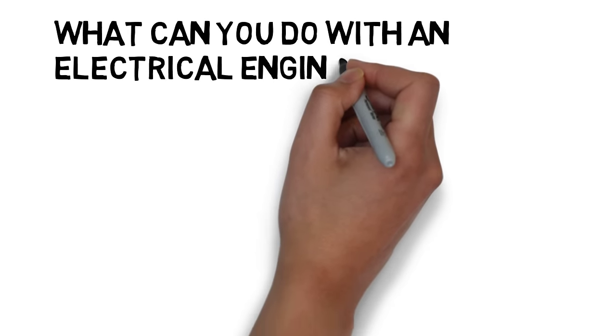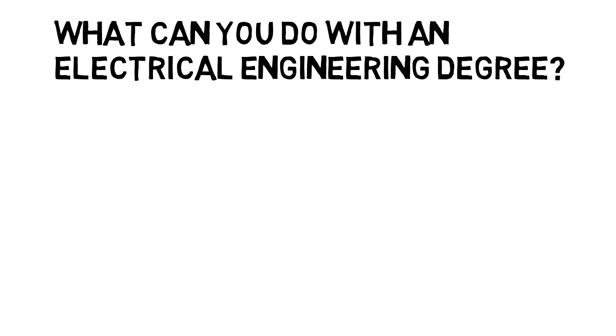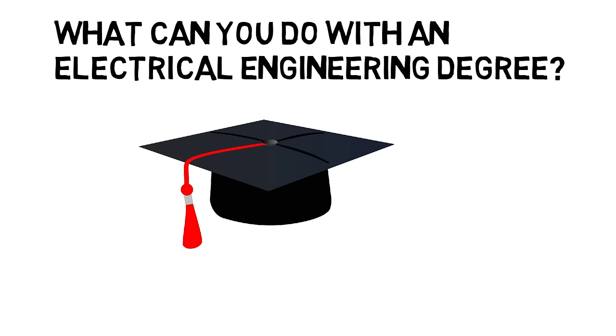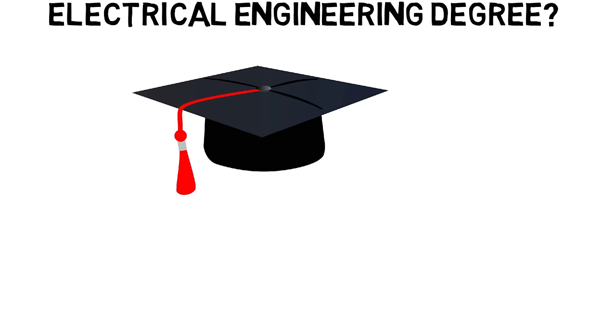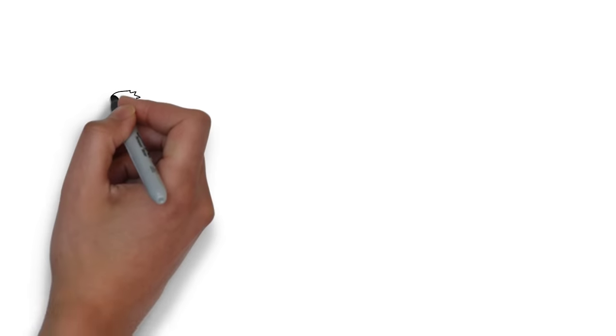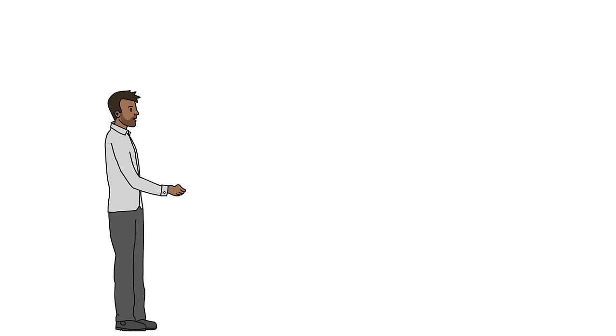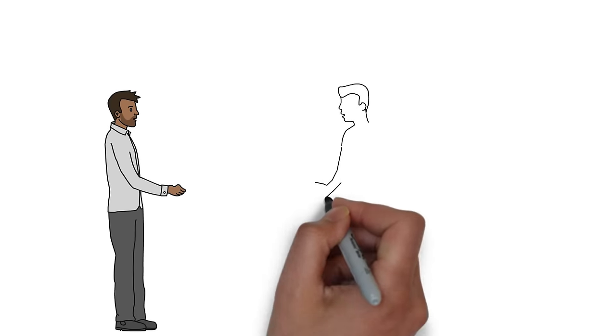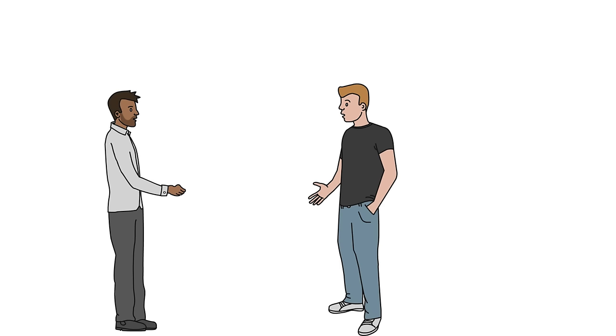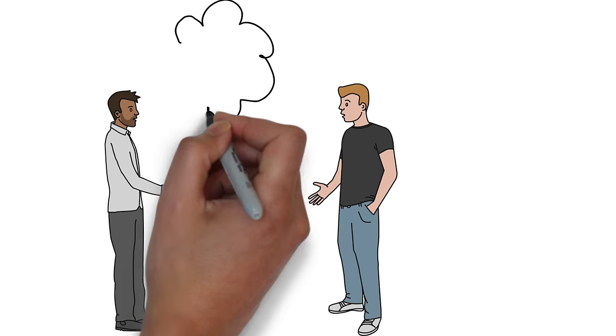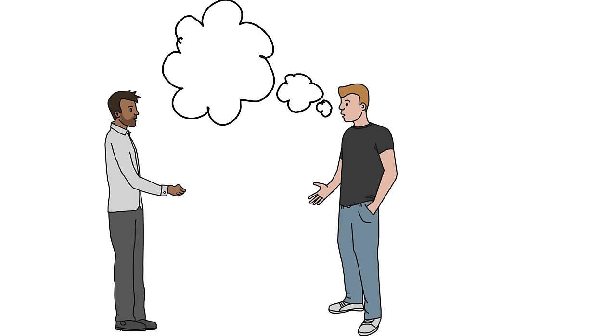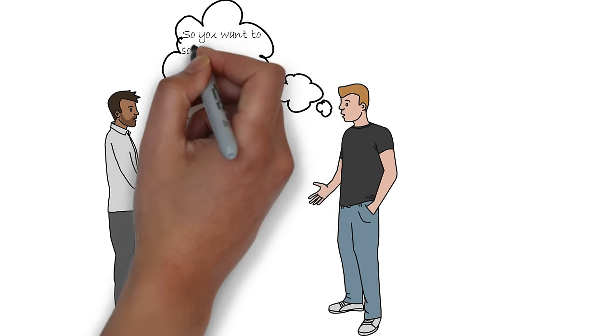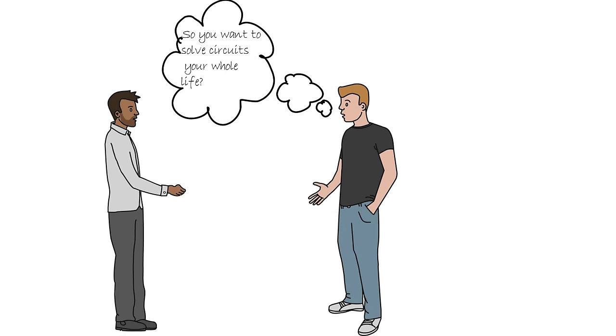What can you do with an electrical engineering degree? In college, classmates would often ask me what my major was, and when I would tell them they would always ask, oh so you want to solve circuits your whole life? But let me just clear some things up.